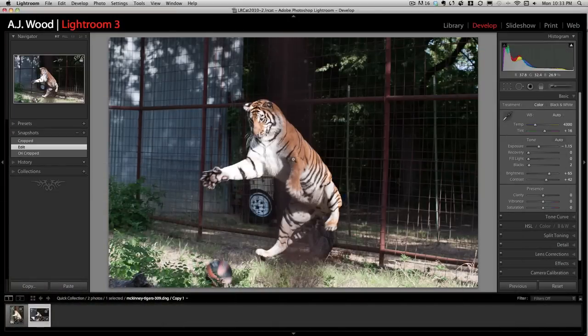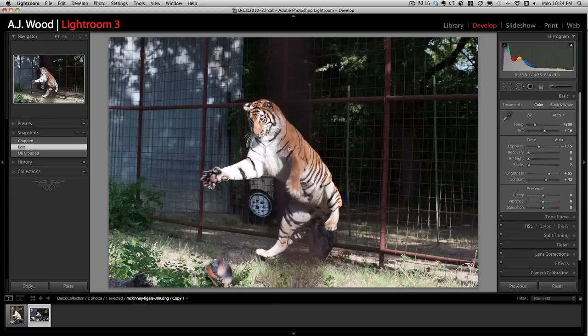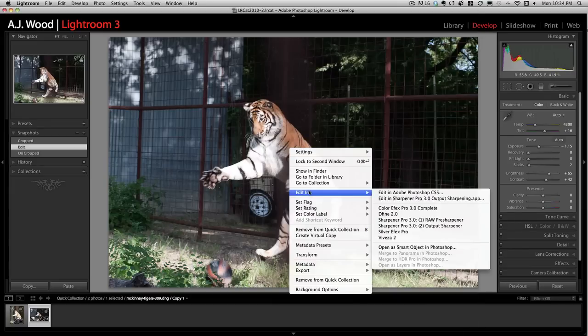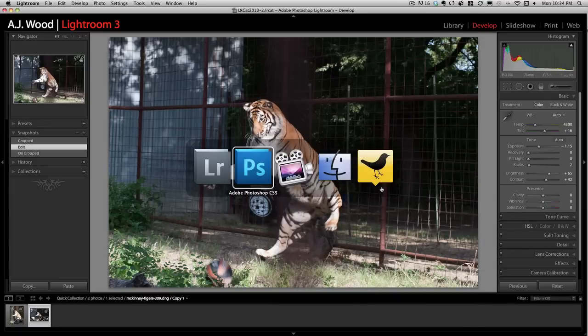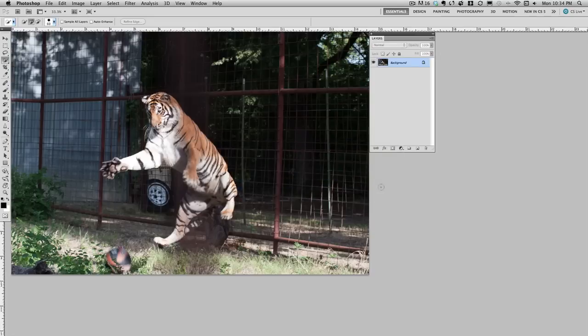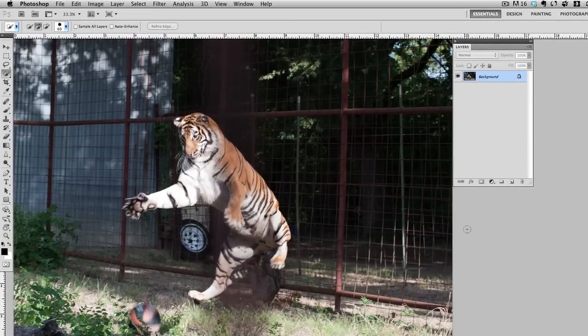You can see we're inside Lightroom where I left off last Tuesday and all I'm going to do is simply right click and choose edit inside of Photoshop. Once I do this it's going to flip us over into Photoshop and we'll have the image.